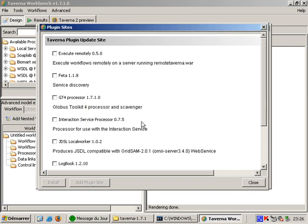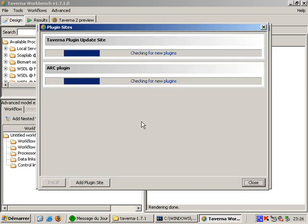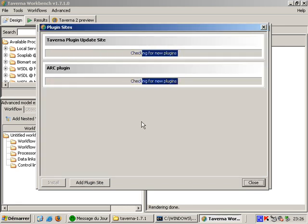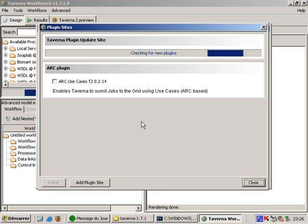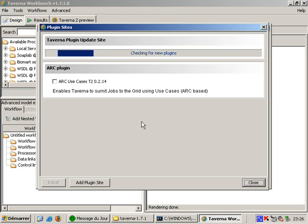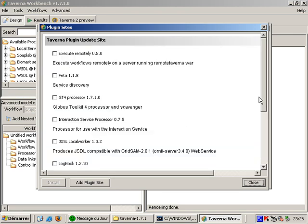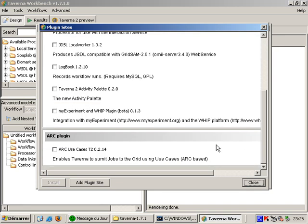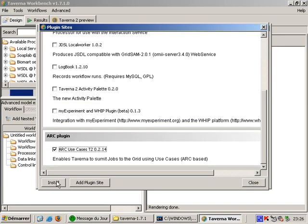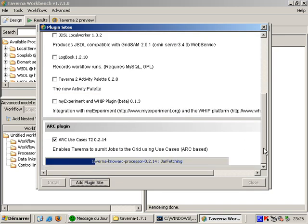Taverna will now automatically download a list of plugins available at that location. After checking the box next to ARC use cases I click on install to start the plugin installation. We have to wait a bit while Taverna retrieves the plugin files and its dependencies.